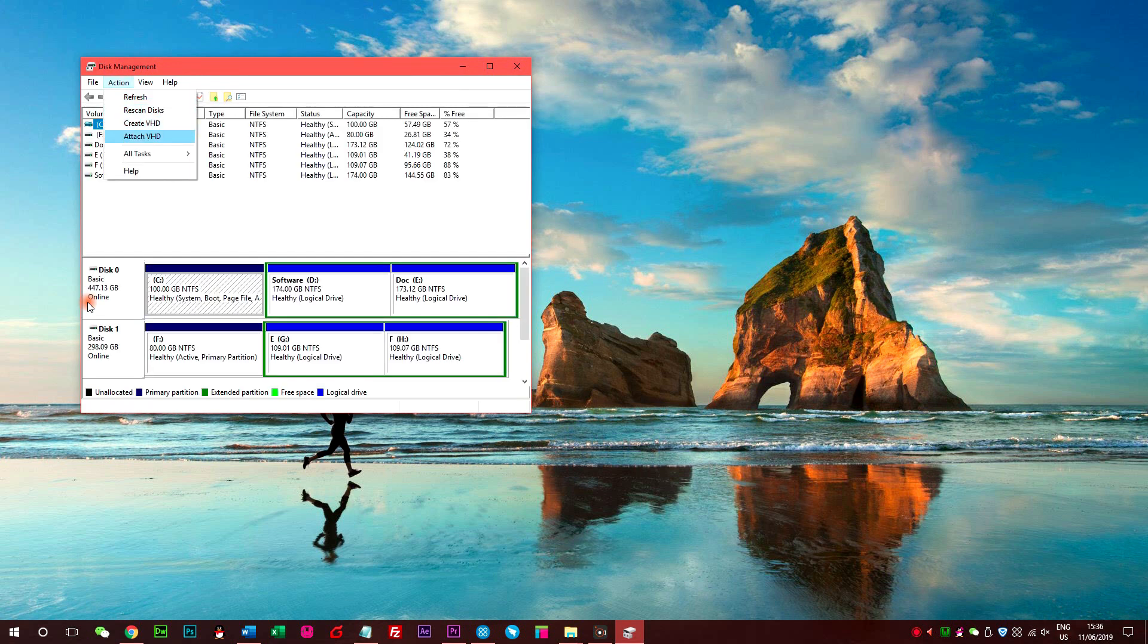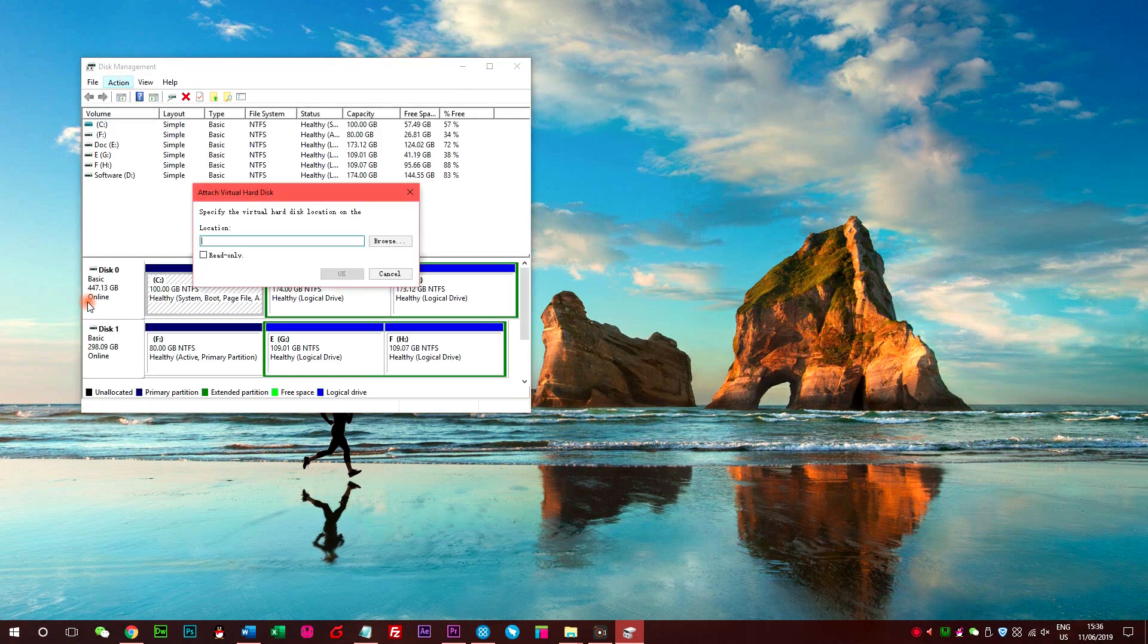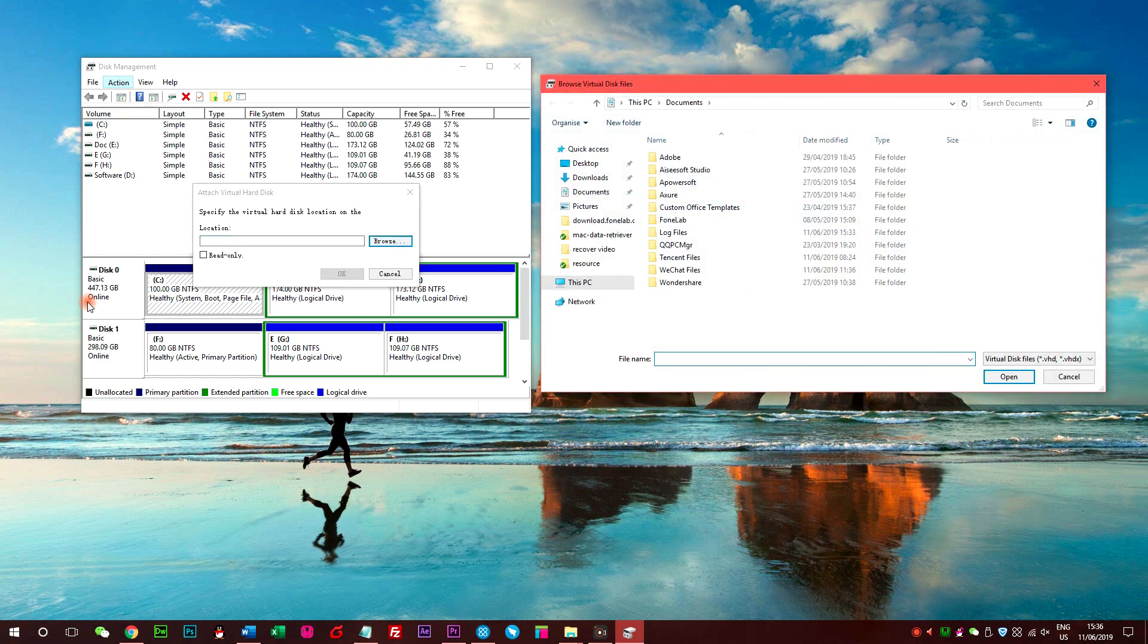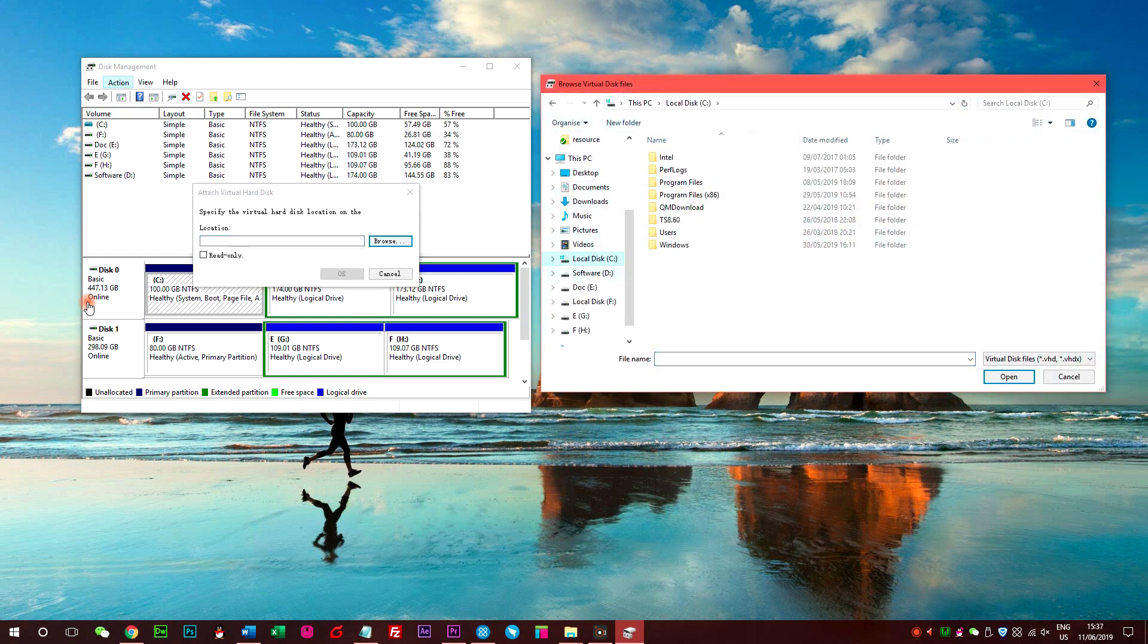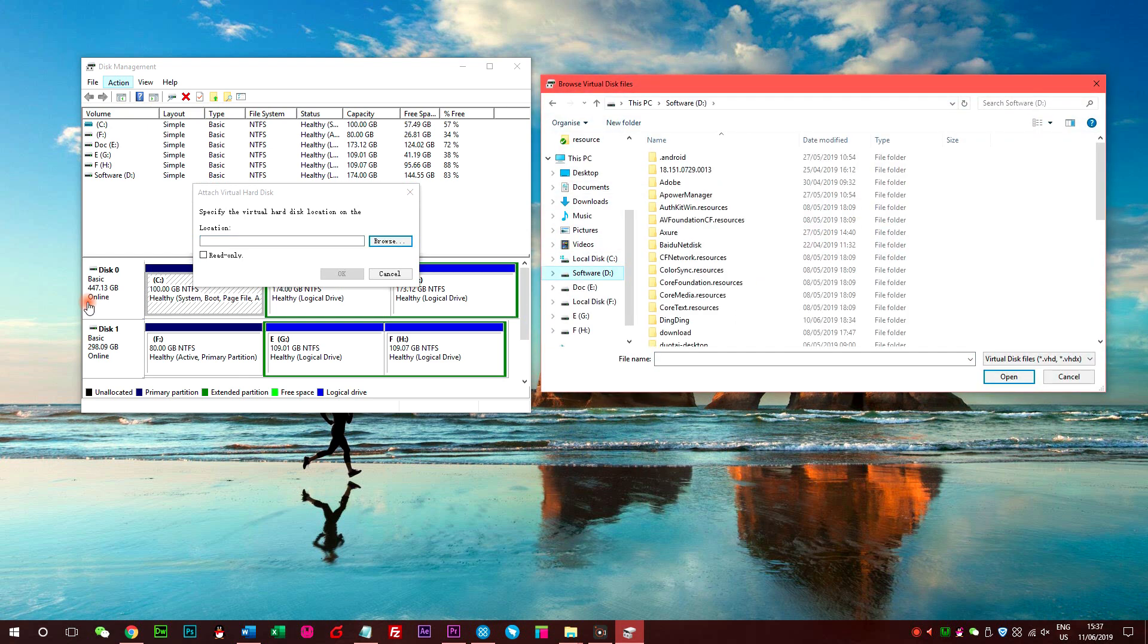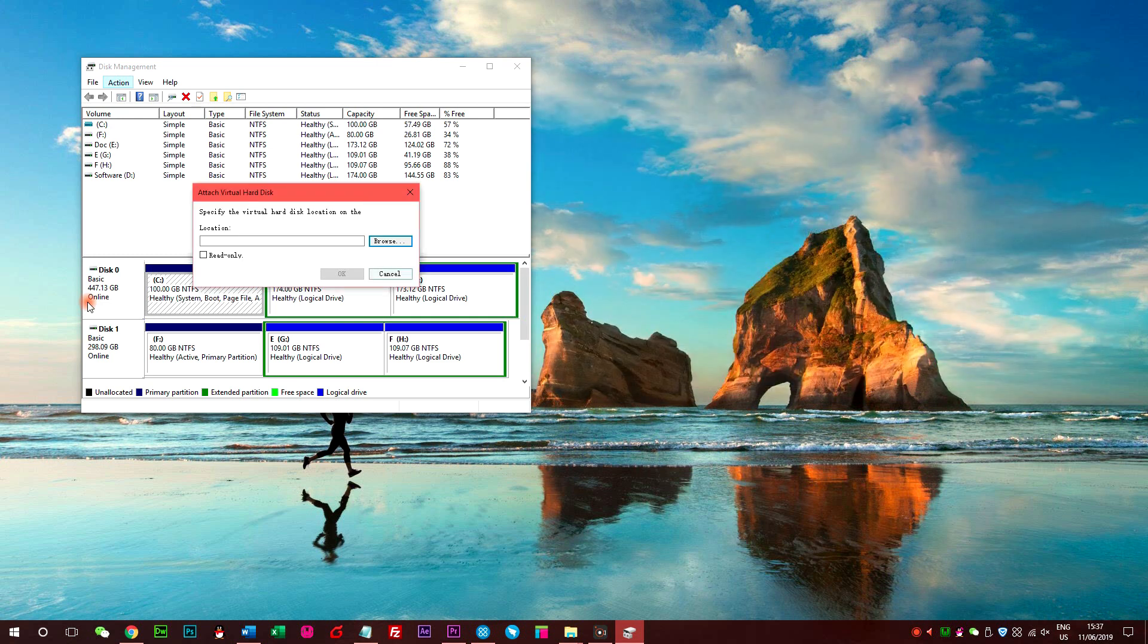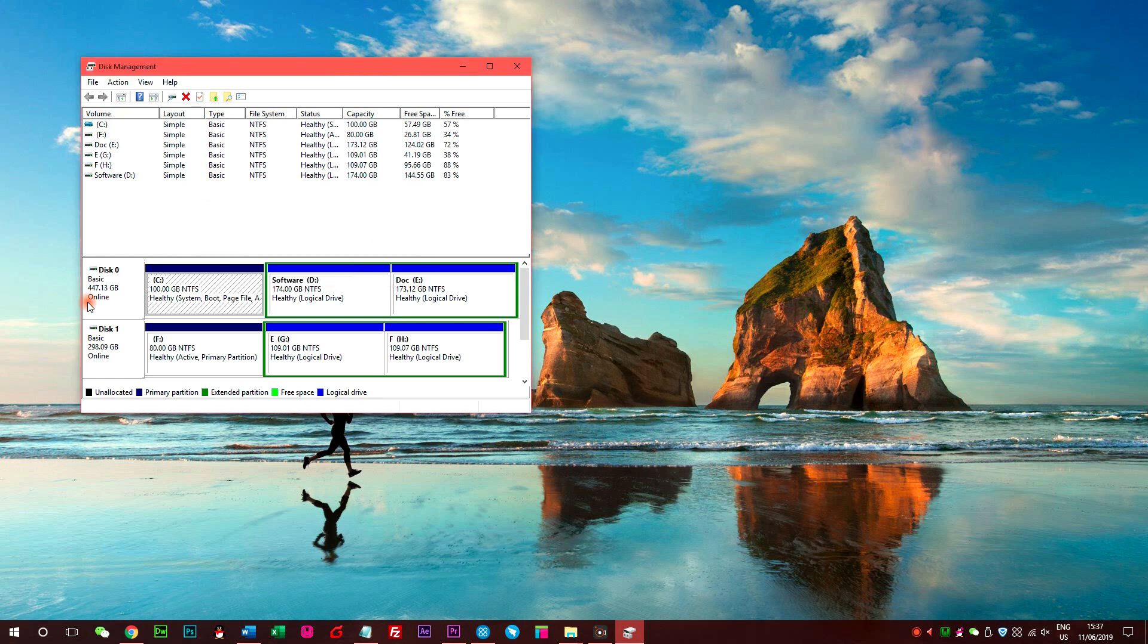You can see Action, select Attach VHD under it. Click Browse to choose the backup disk and click Open here. You should note that the box next to Read Only cannot be checked, otherwise the individual files will be unable to be extracted.